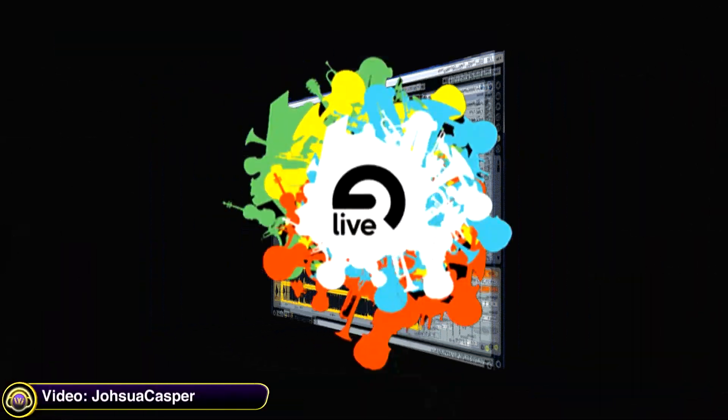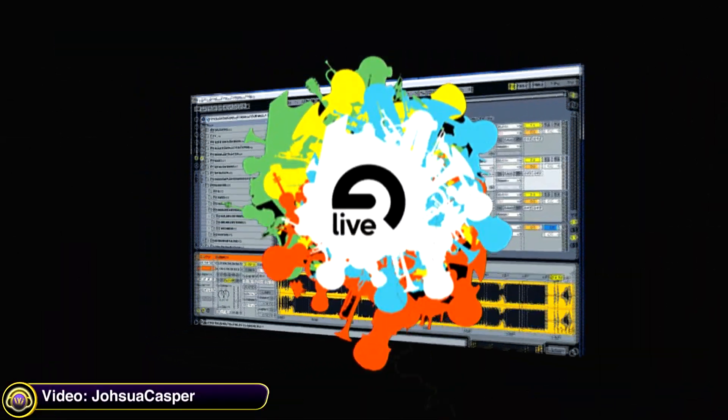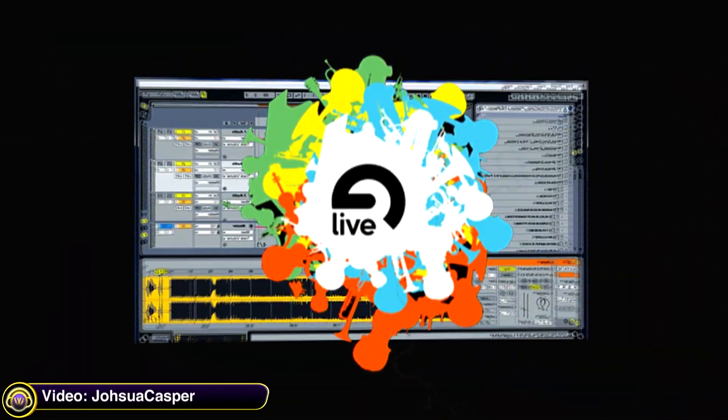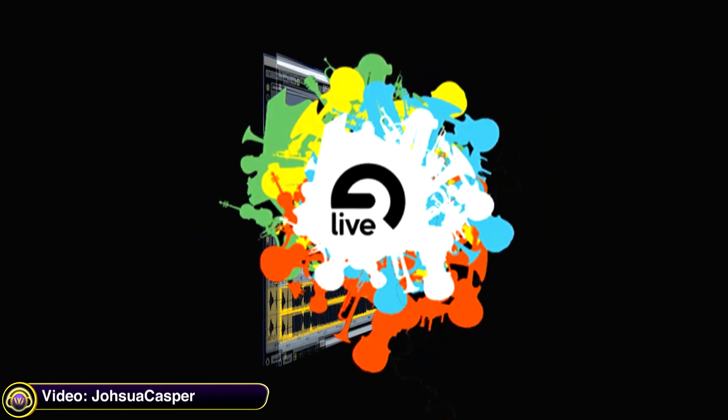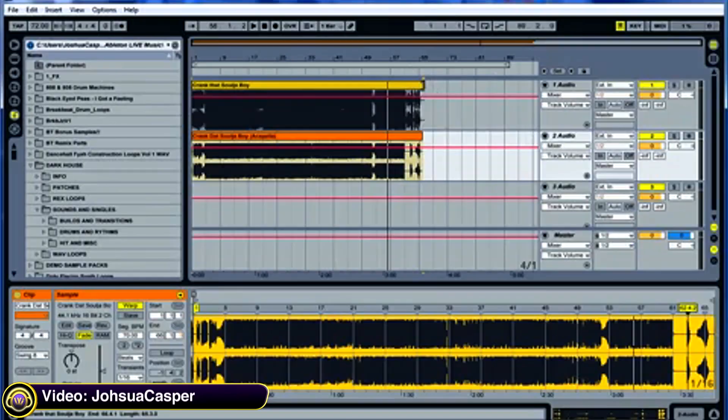Joshua Kasper shows you how to make an acapella transition to spice up your mixtapes and DJ sets using Ableton Live.